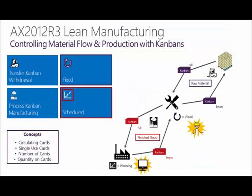I just want to take a minute and recap the key points. Dynamics AX supports discrete, process, and lean manufacturing. Lean manufacturing is controlled by using Kanban cards. Kanban cards to control the replenishment of raw materials and subassemblies to a work cell, as well as the production of subassemblies and finished goods within the work cell.